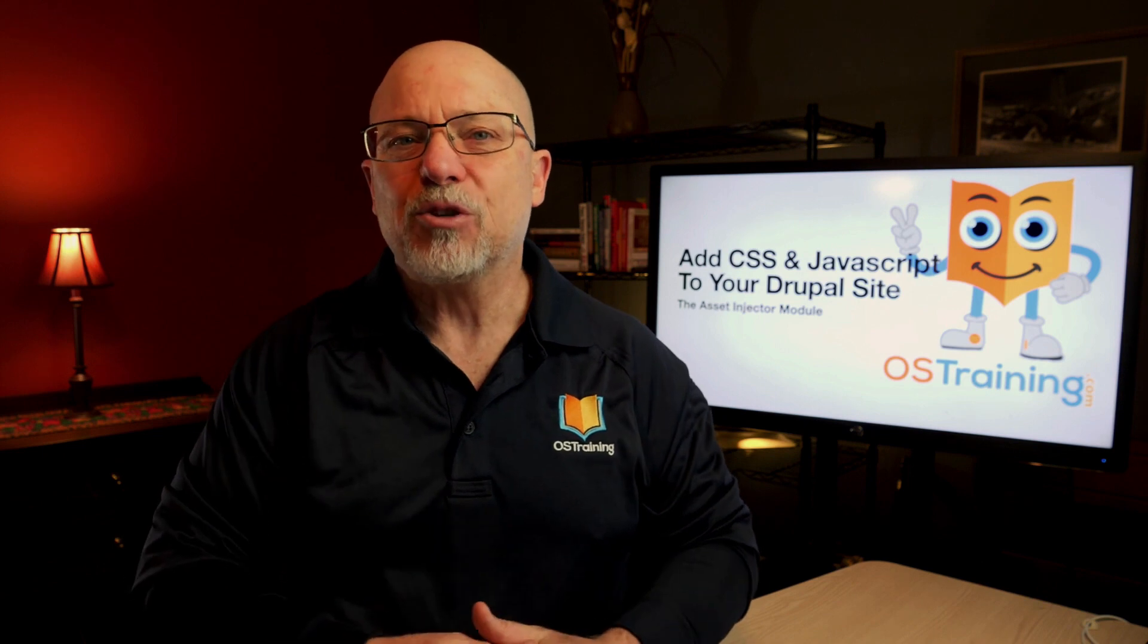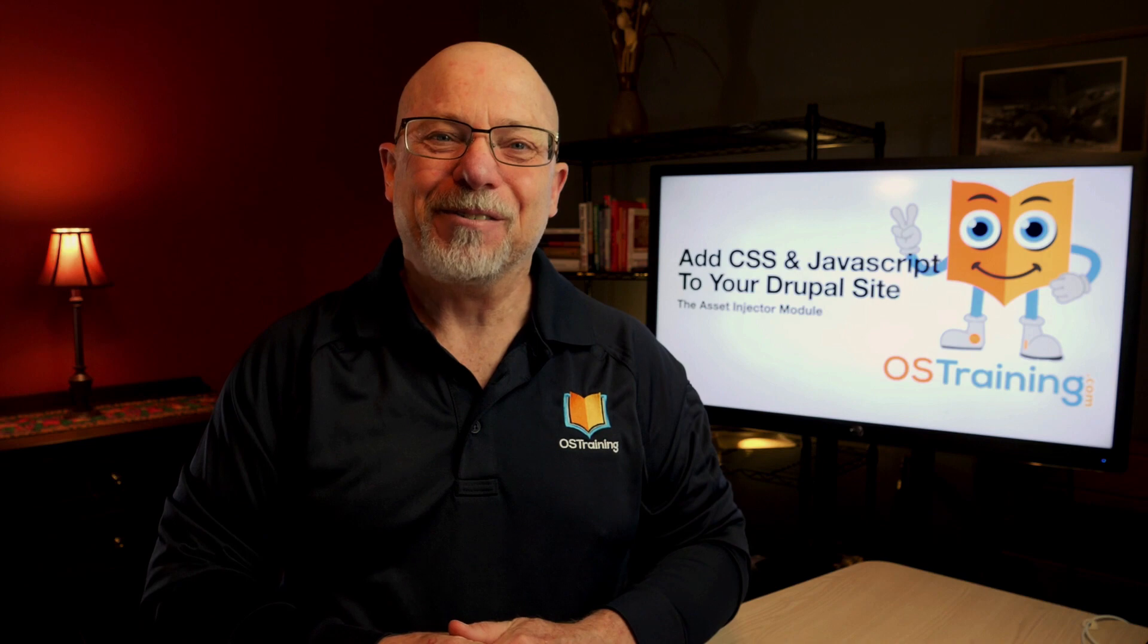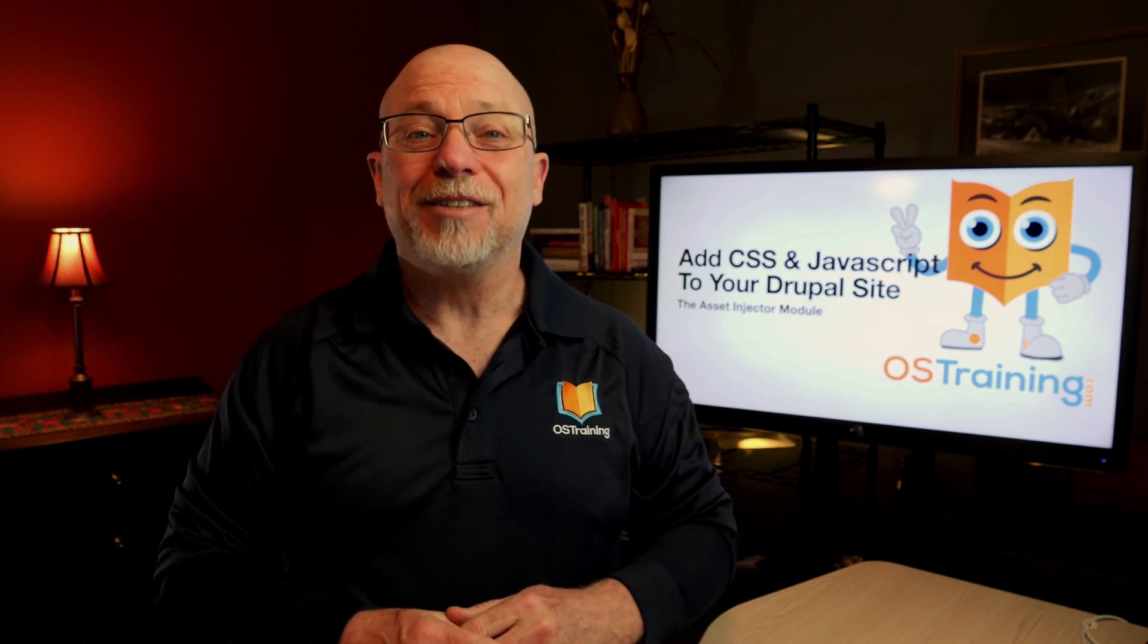All right. I hope this has been helpful. Please remember, subscribe, like the video, and thanks for watching. This has been OS Tips from OS Training. I'm Rod Martin.